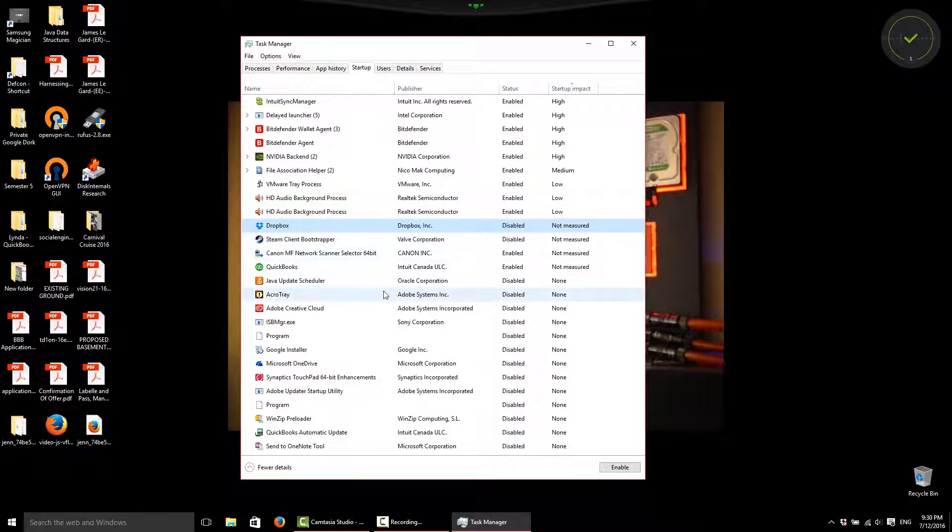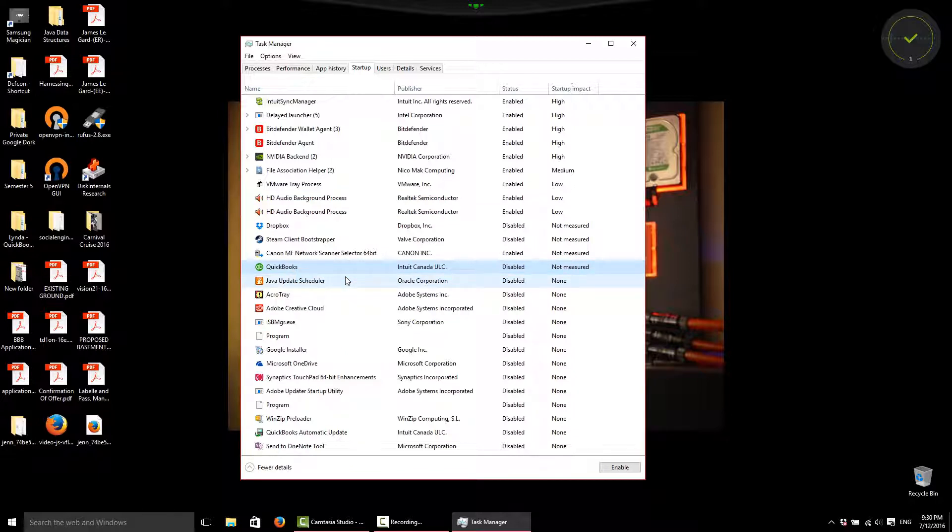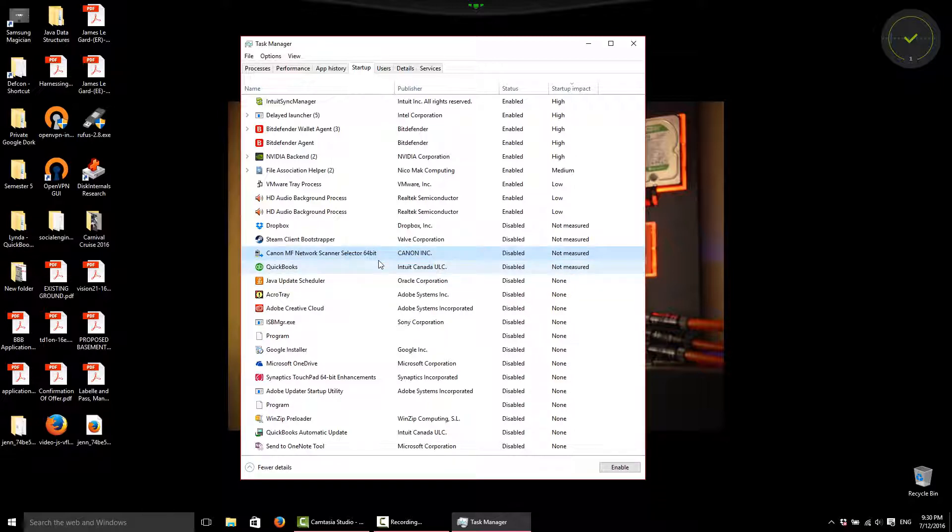We can go through a few of our programs. QuickBooks for one of the businesses that I own, I can disable that so it's not starting up right away. I don't need my Canon Network Scanner. So, take some time, go through here. Like I said...